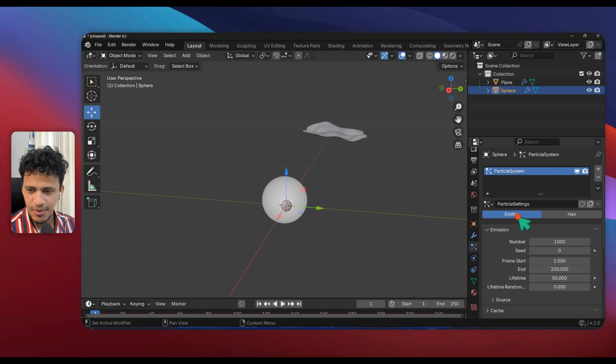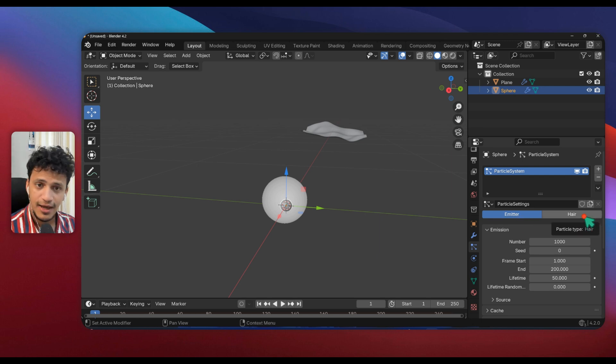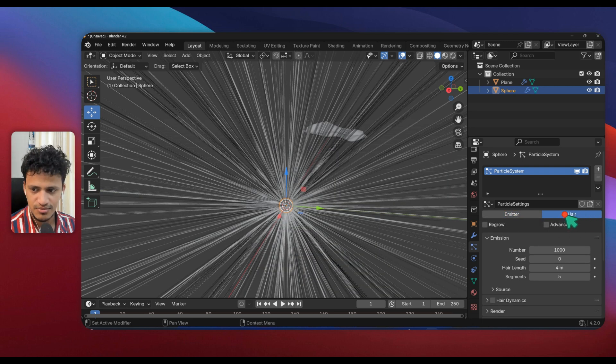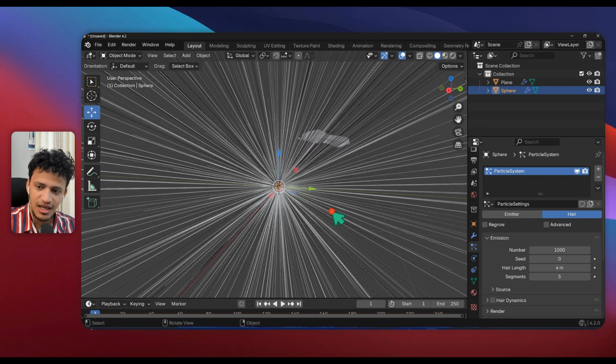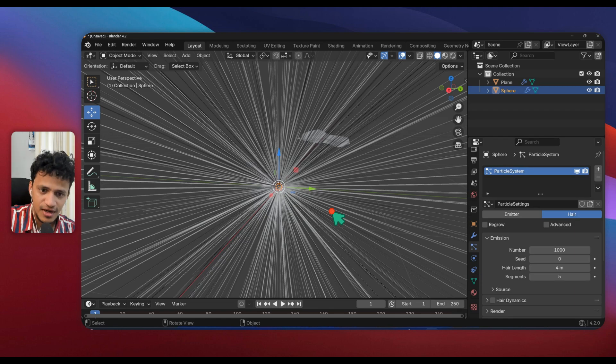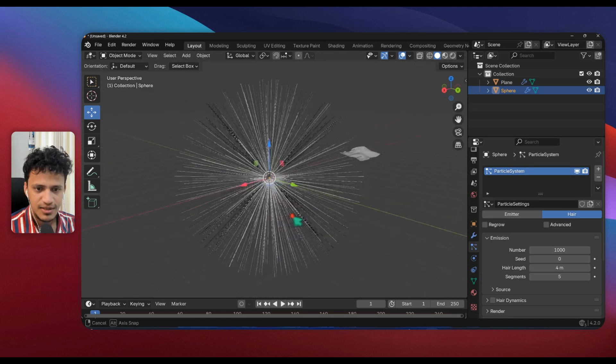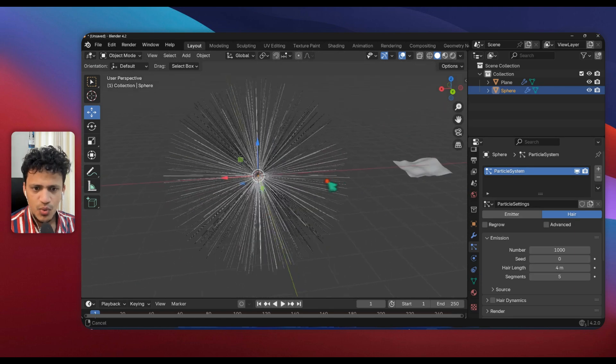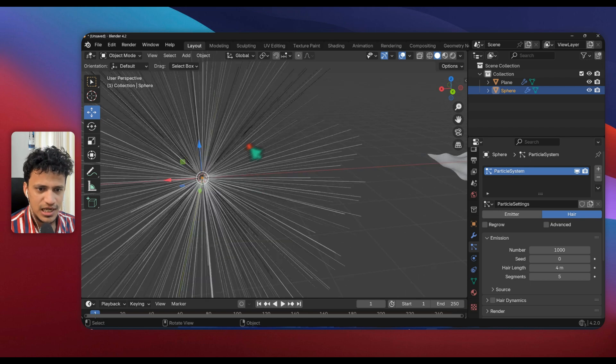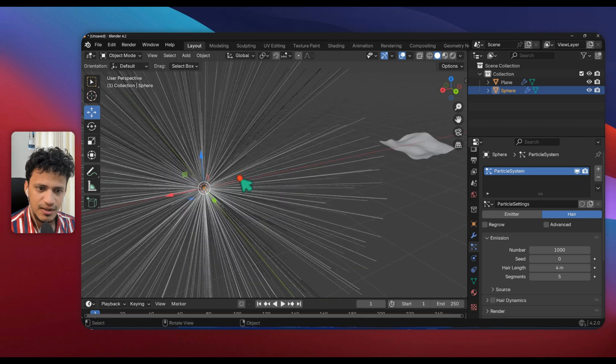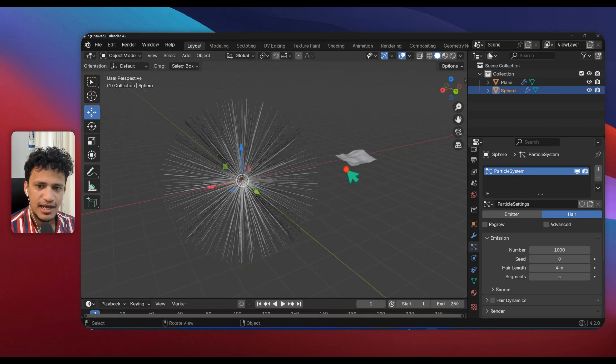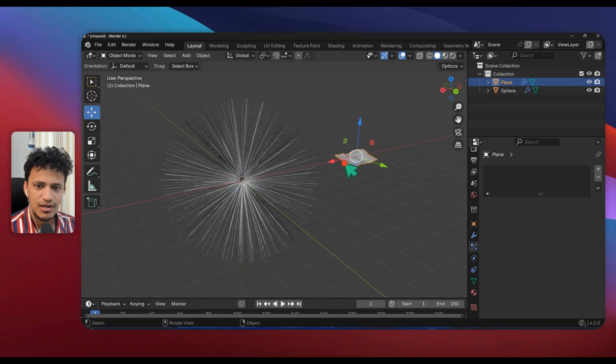By default there will be Emitter particle system. We are going for Hair particle system. Hair particles are stationary, emitter particles are moving. What we will do, these lines are basically particles. We will replace all those lines with our plane symbol.